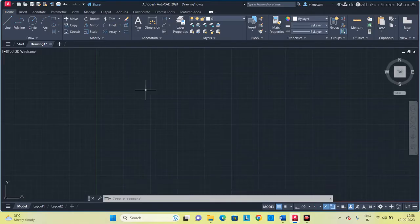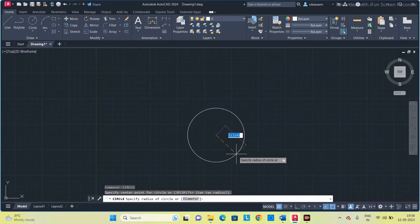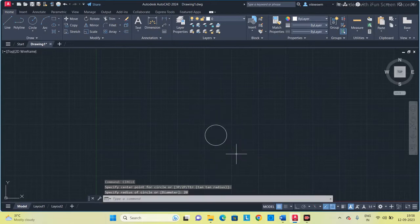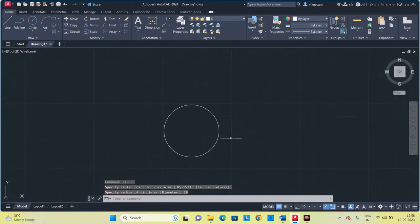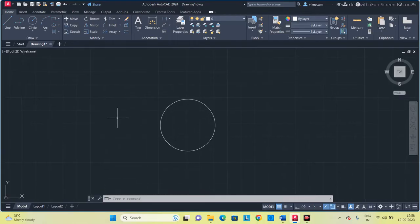Type circle, specify centre somewhere here. Now diameter — they are given 40, so radius you have to give 20. So this is our circle. Now after getting the circle, what you have to do next...